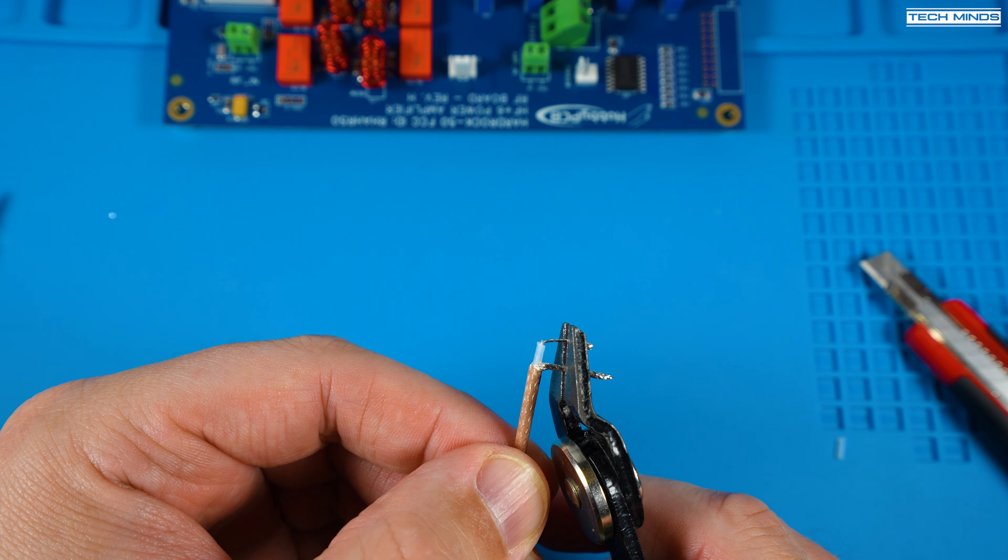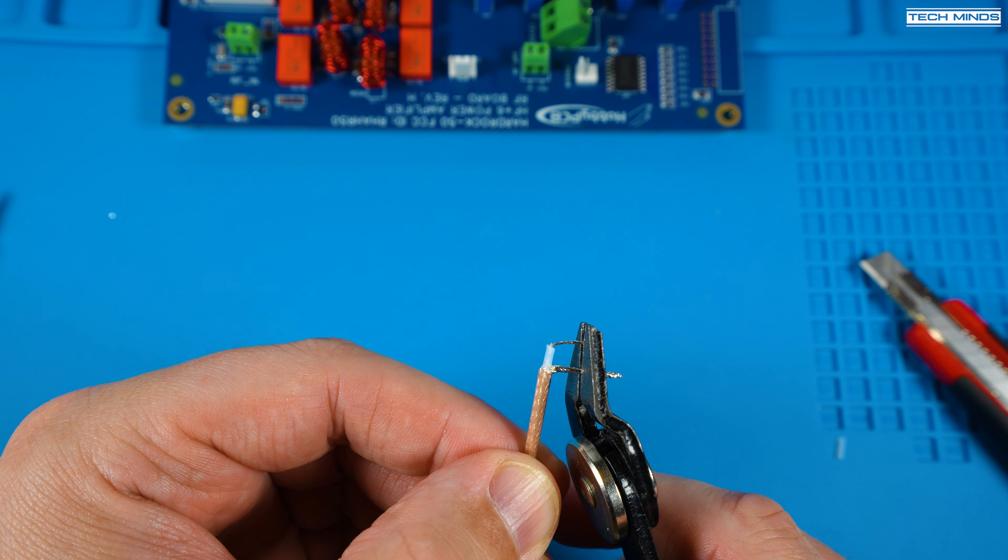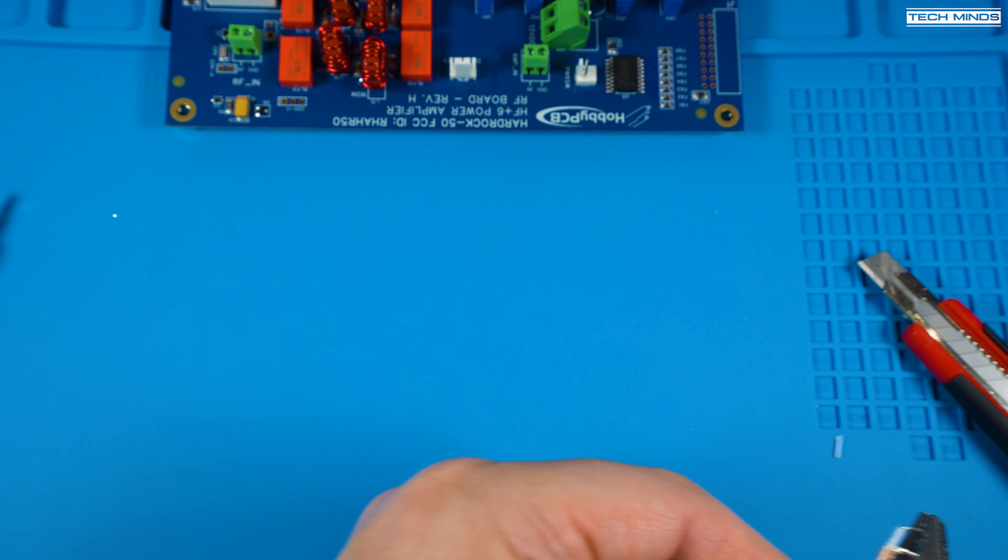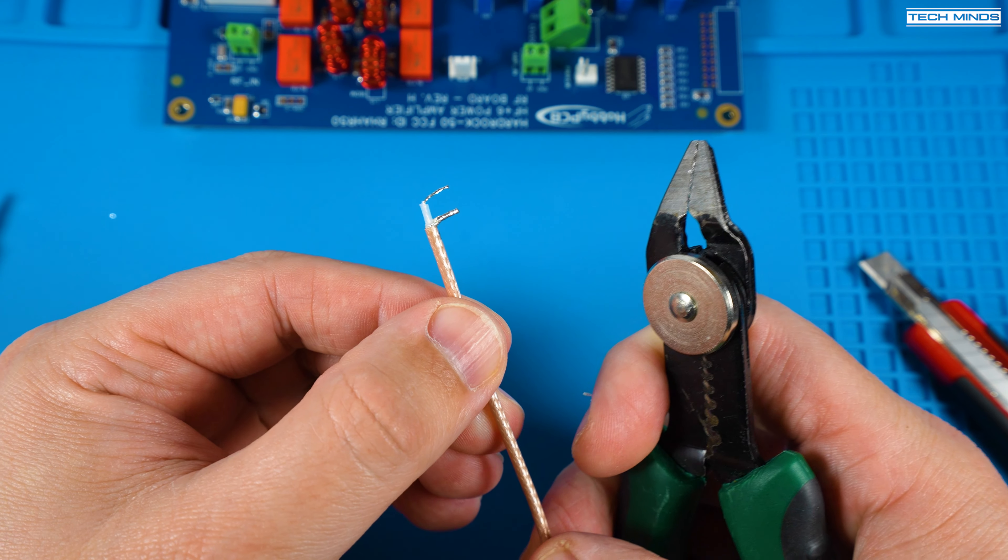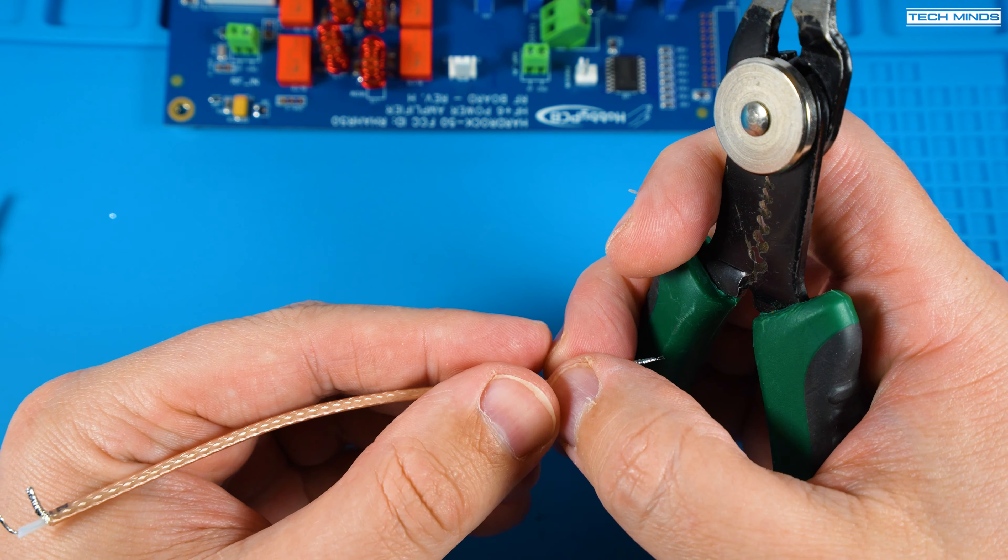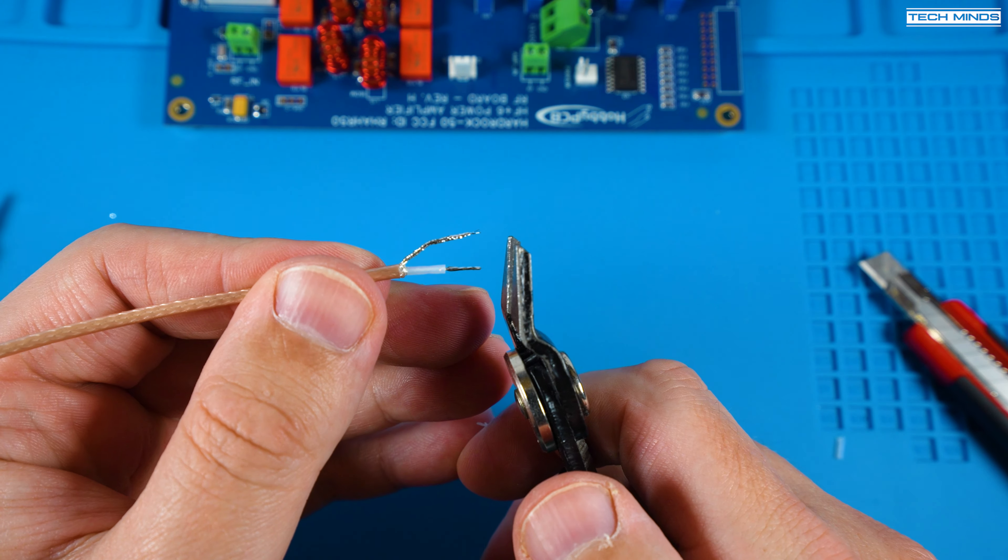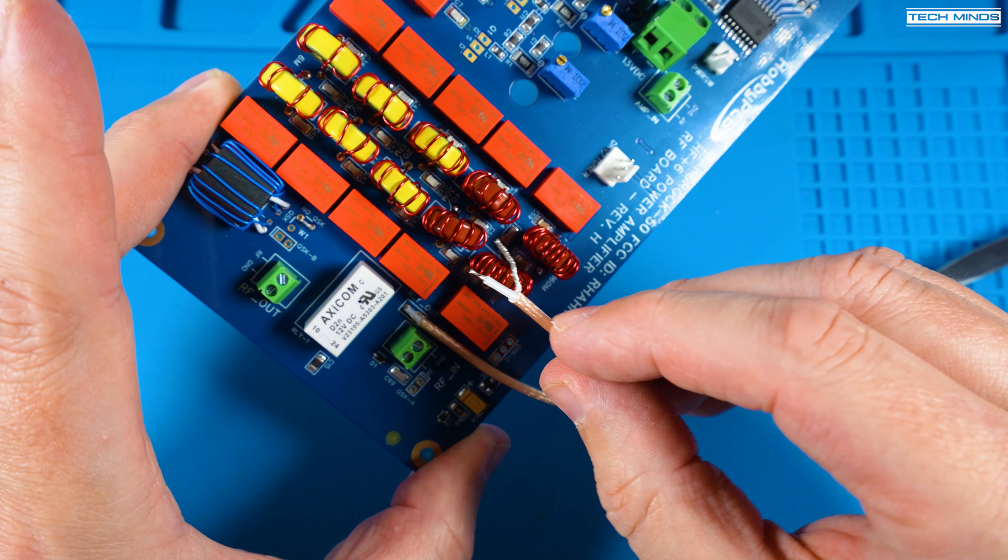First we need to cut some of the included coax to length and prepare the ends. Follow the manual for the exact locations as to where they're soldered and which connection block to connect the other end to.